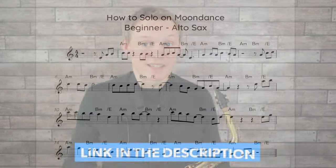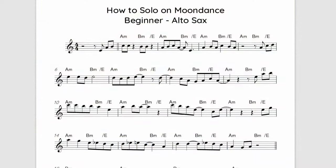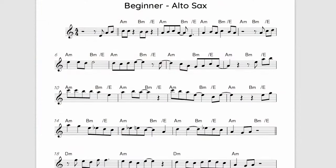We'll put it all together now. Down below in the description and the comments there's a link to get the free PDF of this beginner solo. Premium members at Online Sax Academy will be able to download the performance track, the backing track, and also an extended backing track as well. Here's that beginner version.